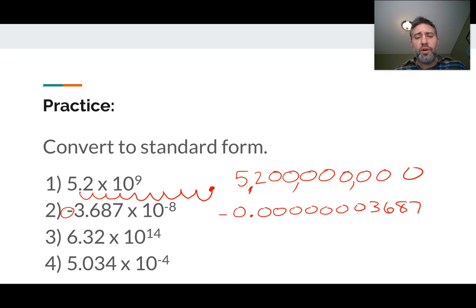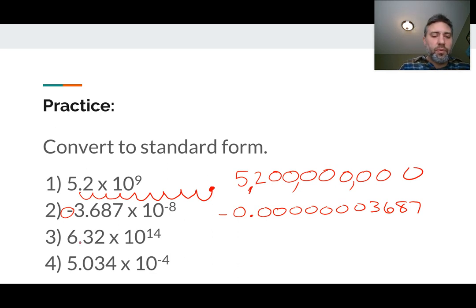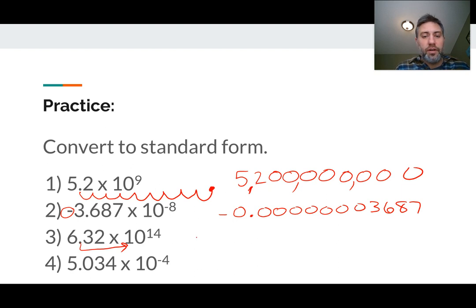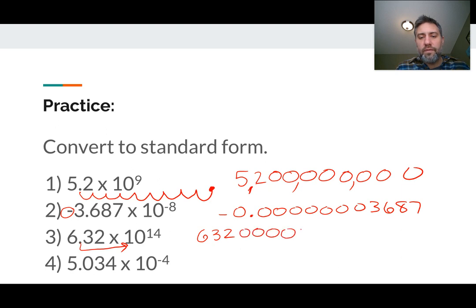Next one: we have 6.32 times 10 to the 14th. Again, you're moving the decimal point over 14 times to the right because you're multiplying by 10, 14 times. So it's going to get a really large number. It would be 6, a 3, a 2, and 12 zeros.